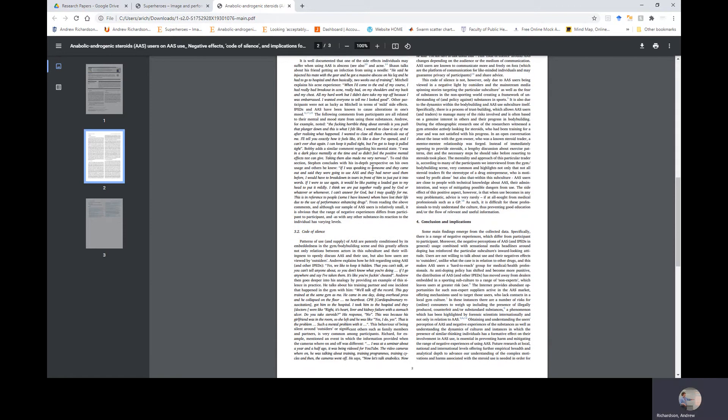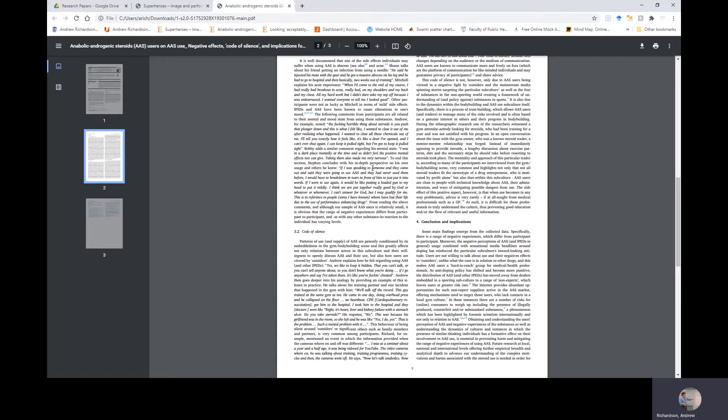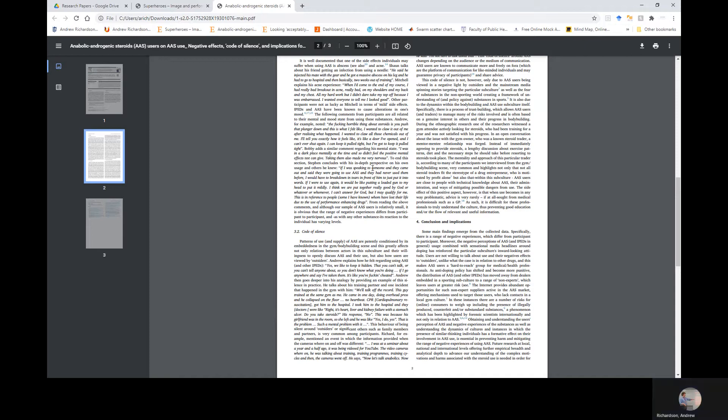Section 3.2: Code of Silence. Patterns of use and supply of AAS are patently conditioned by its embeddedness in the gym bodybuilding scene, and this greatly affects not only relations between actors in the subculture and their willingness to openly discuss AAS and their use, but also how users are viewed by outsiders. Andrew explains how he felt regarding his AAS use and other IPEDs: Yes, we like to keep it hidden that you can't talk or you can't tell anyone about, so you don't know what you're doing. If I go anywhere and say I've taken them, it's like you've fucking cheated. Andrew then goes deeper into his analogy by providing an example of this silence and practice. He talks about his training partner and one instance that happened in the gym with him.